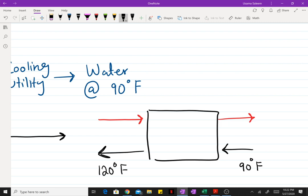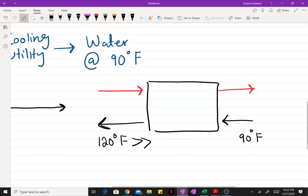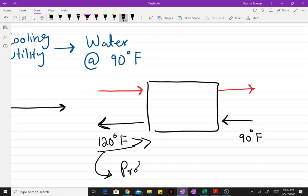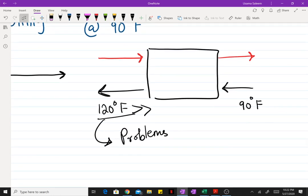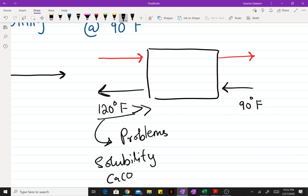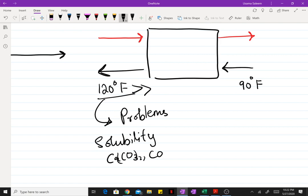If the temperature of cooling water exceeds 120°F, this leads to problems. At temperatures above 120°F, the solubility of various salts like calcium carbonate and calcium oxide increases, meaning minerals and salts become highly soluble in water, and this can lead to fouling in the condenser.